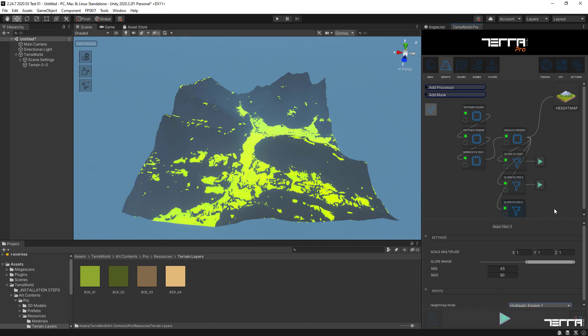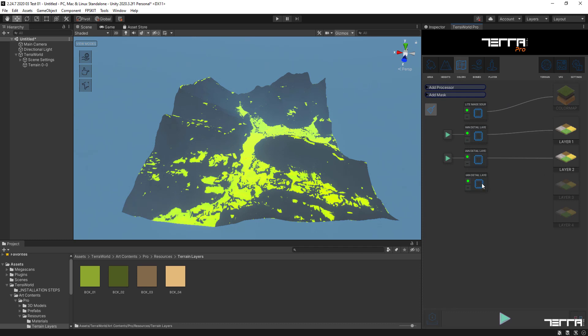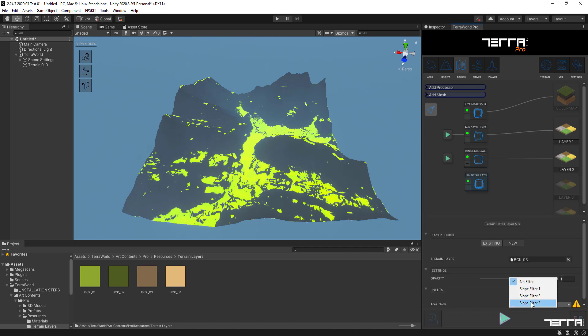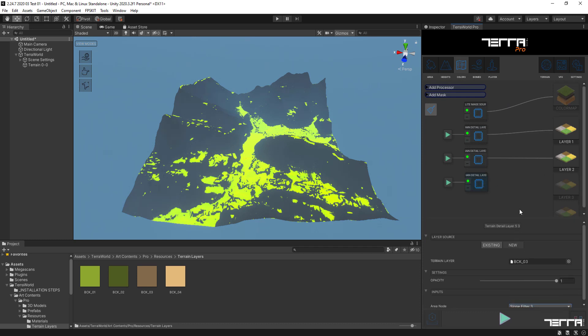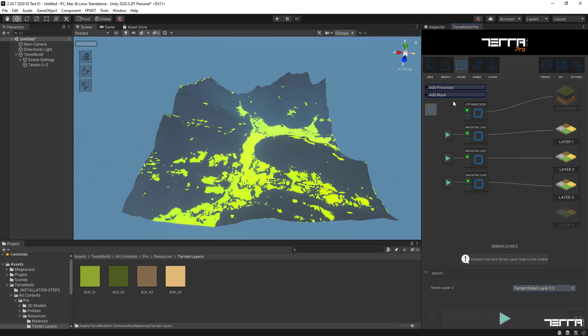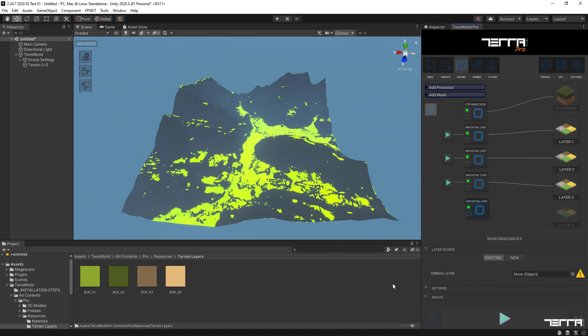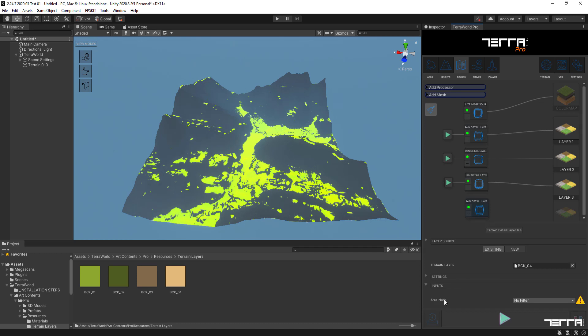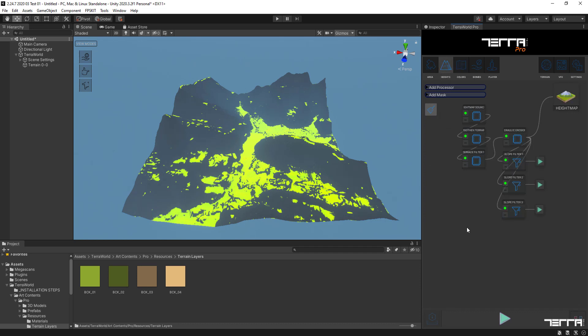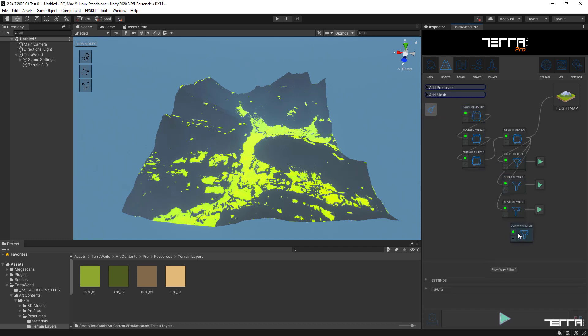For the fourth layer, we use the flowway filter from the heights graph which covers areas with waterways and flow runways which has been created by the erosion filter in the previous video and will be overlaid on top of the previously three layers based on slopes.